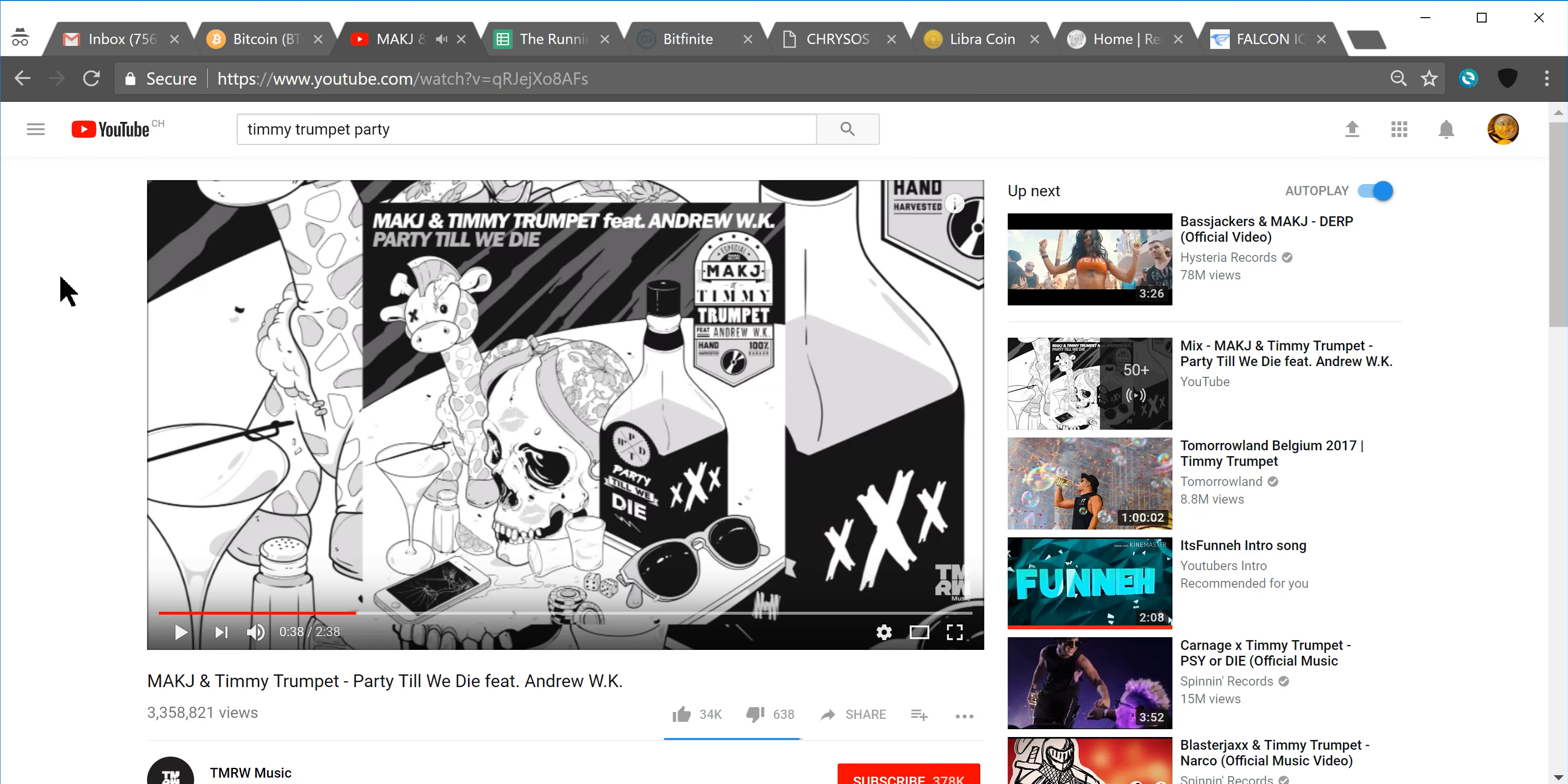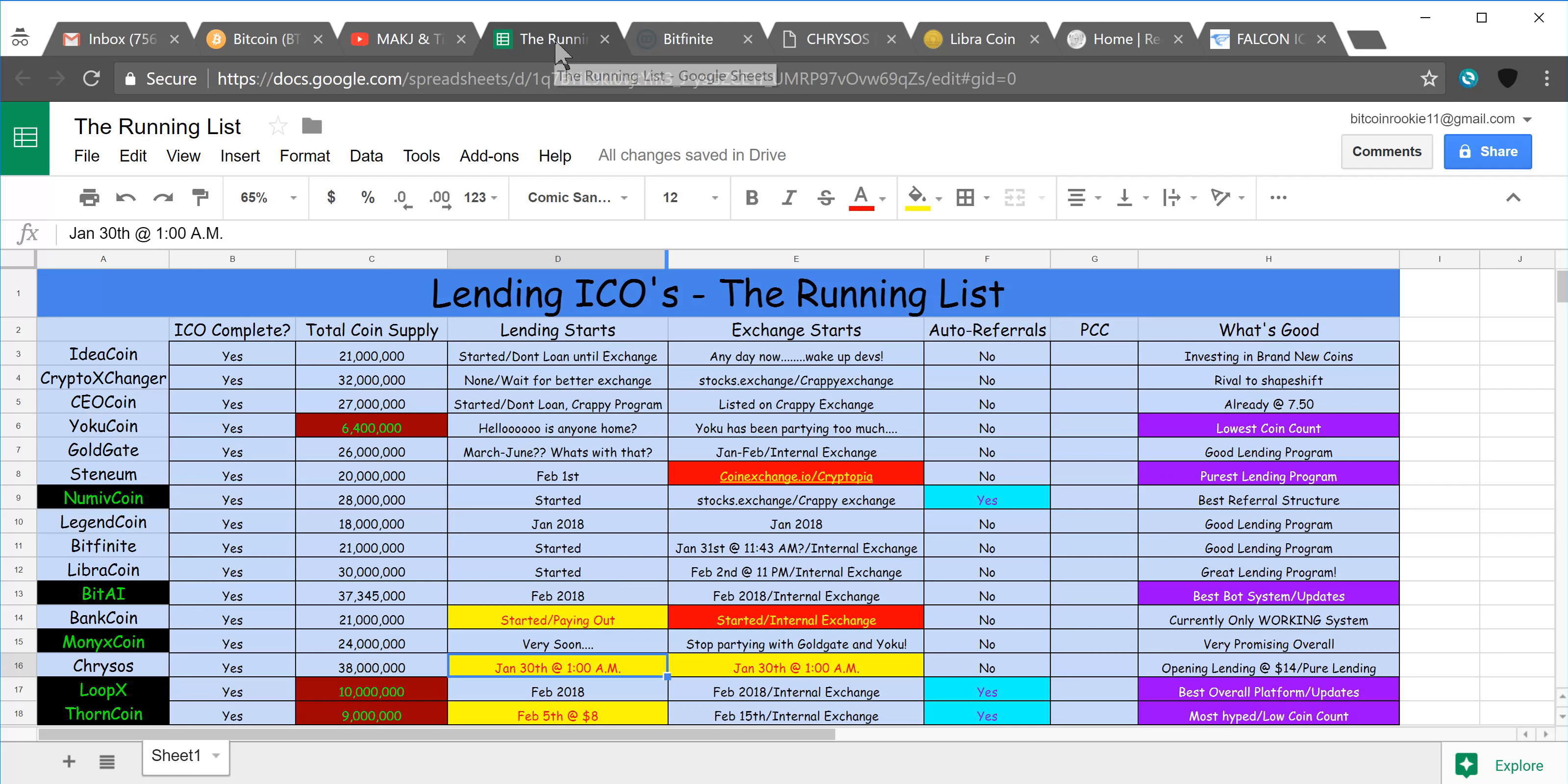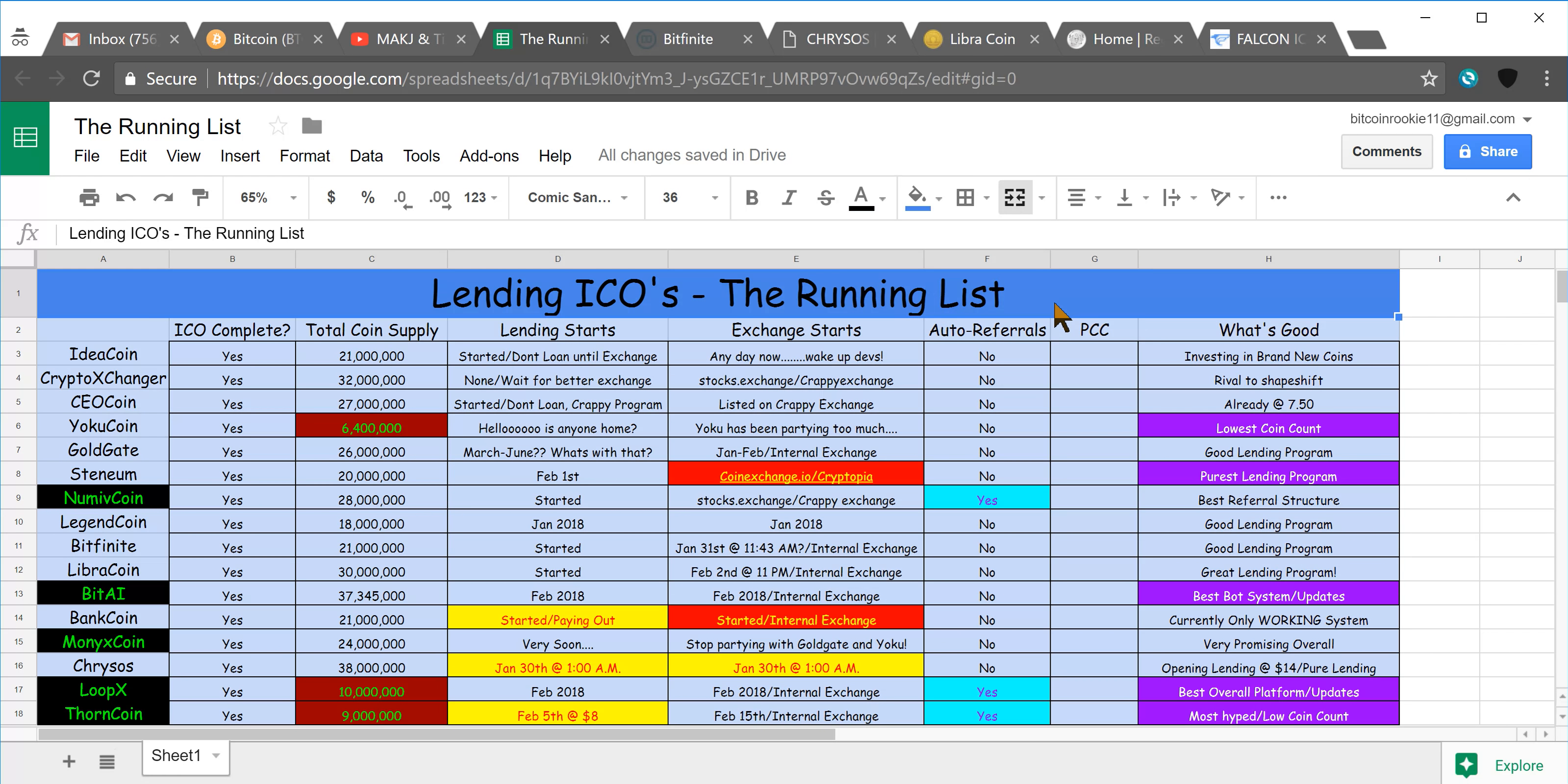Alright guys, I figured that had been long overdue. It has been a little while since Oracle has shared with us some Timmy trumpet, so there you go. I want to get right into this running list, this is something I've been putting together over the last couple of days, just got finished updating some dates in here for lending and exchange start times.